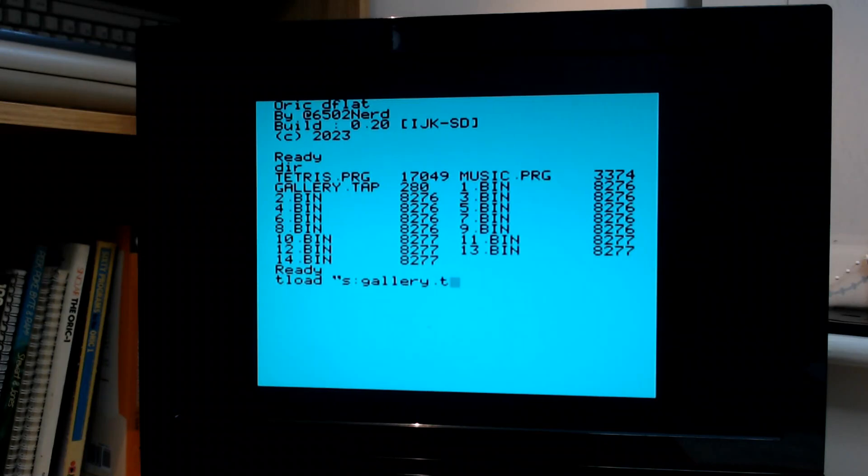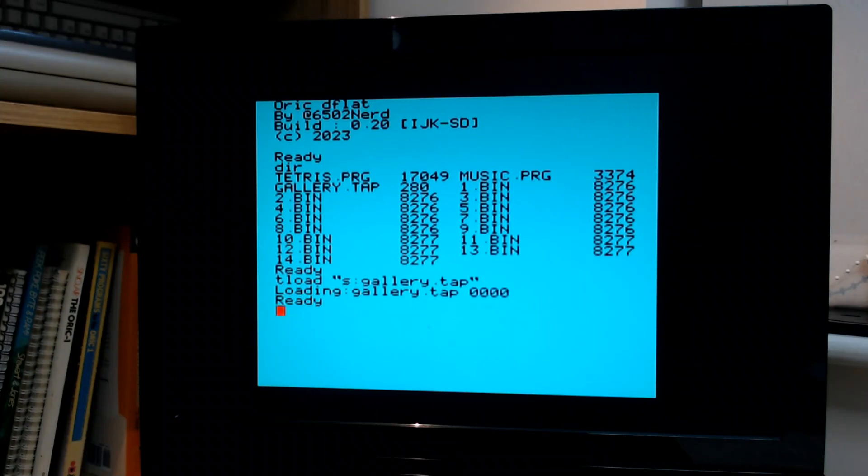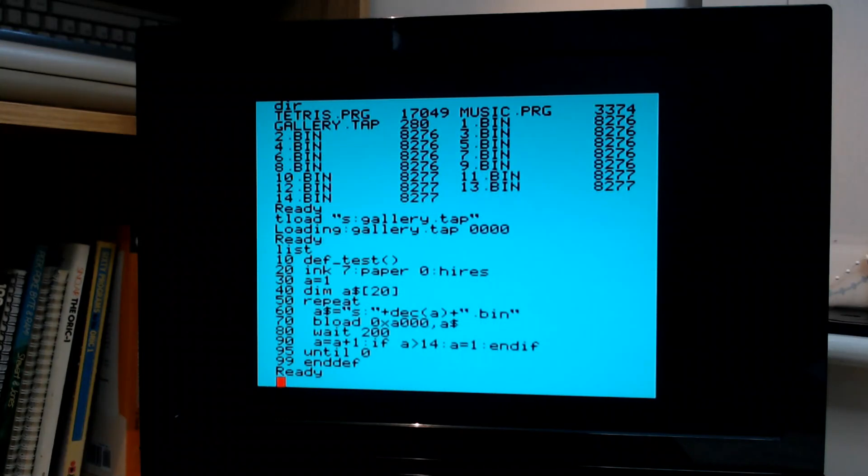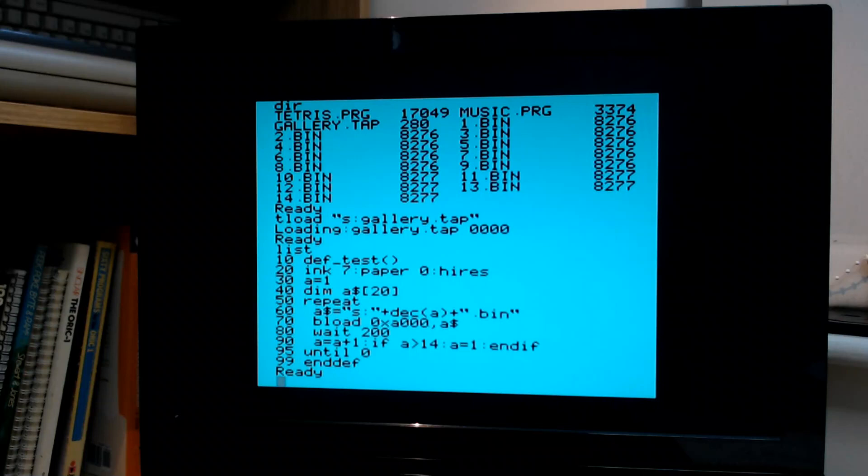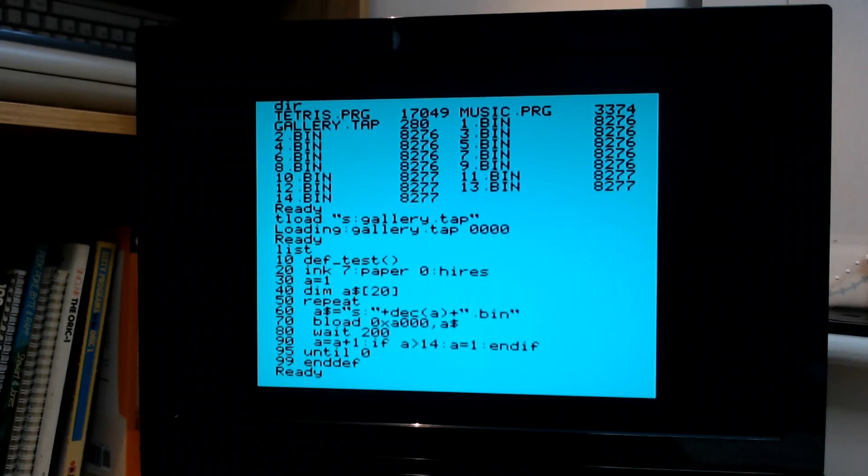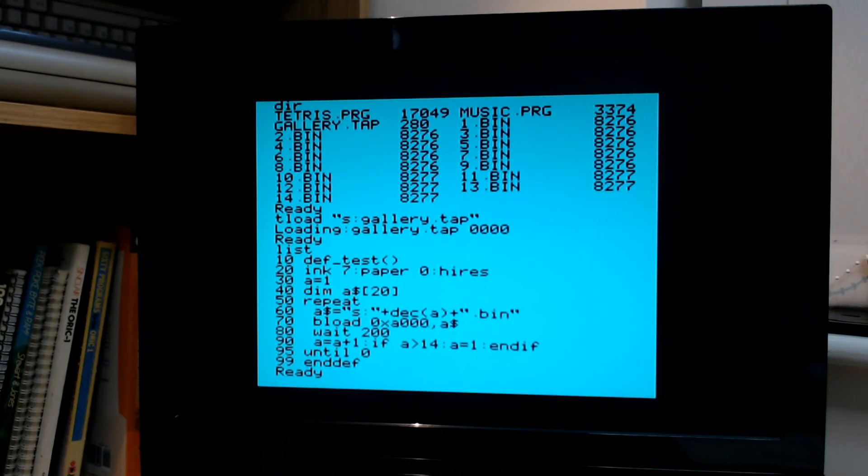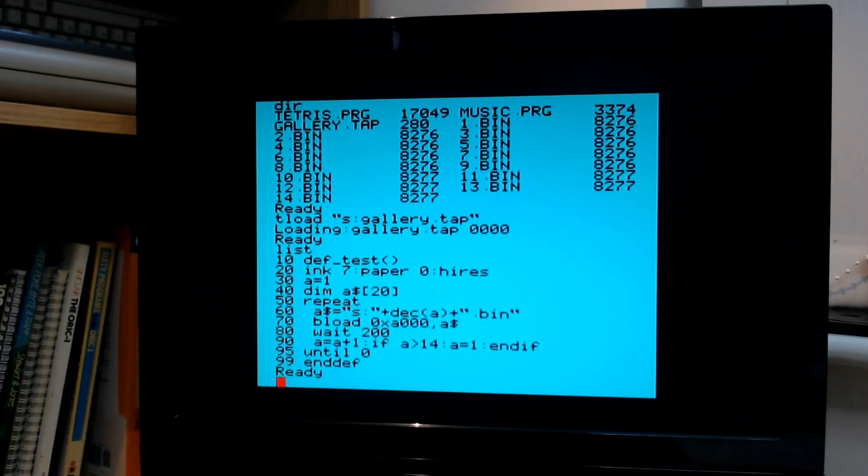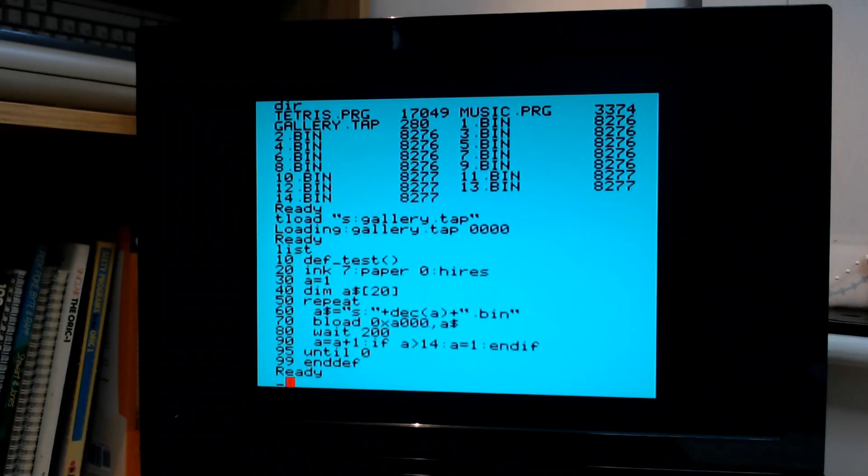The extension doesn't really matter. It's loaded it. It's not a very long program. And all it's doing is loading different images into memory and waiting a little bit, then going to the next one. So it's basically a little slideshow. So let's run it by entering test.